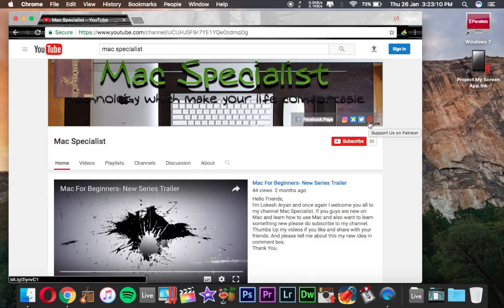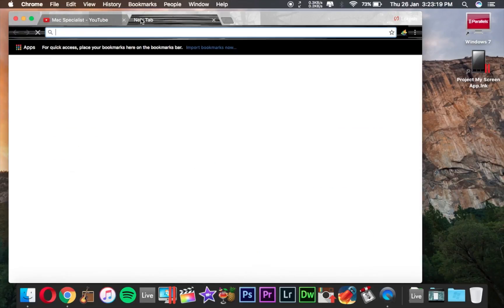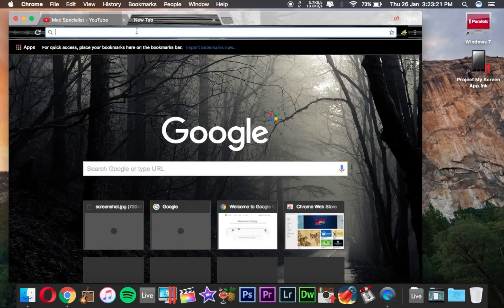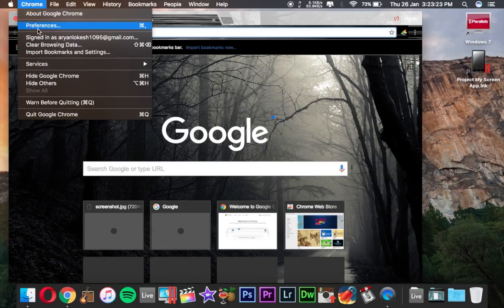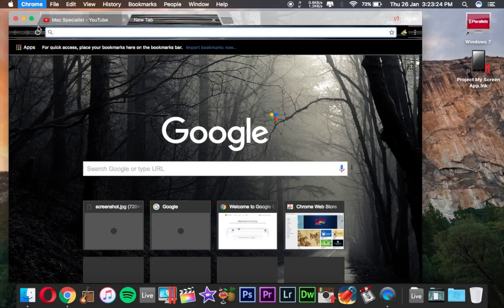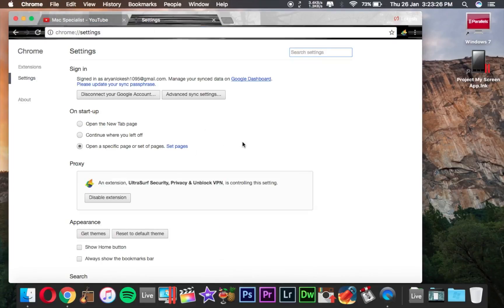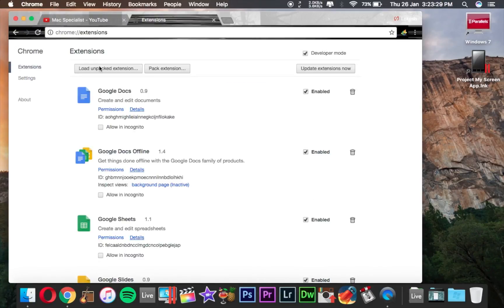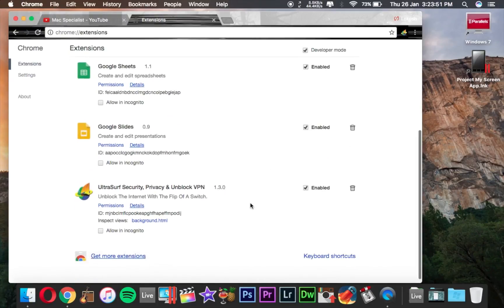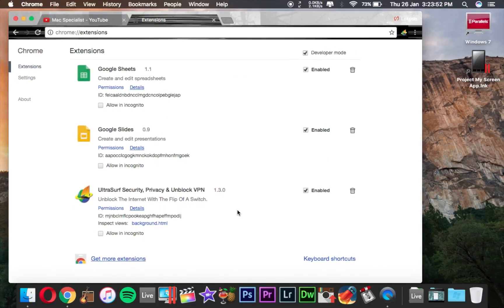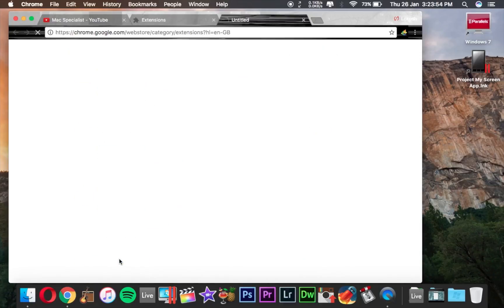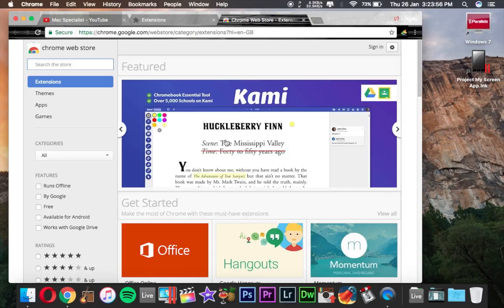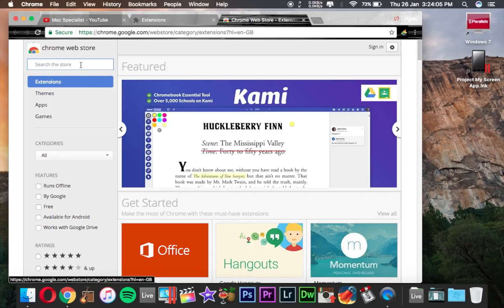Now we are going on with the tutorial. First you have to open your Chrome browser and open Chrome preferences. Then click on Extensions, then click on Get More Extensions. It will take you to this page, and I'll give you the link of this page in my description so you will directly go to this page.